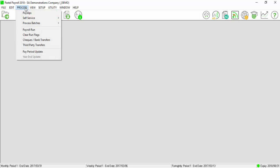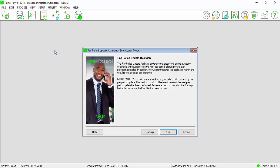Go to process, pay period update, select next.